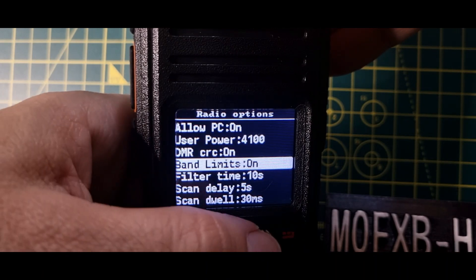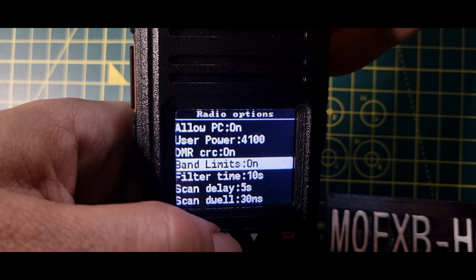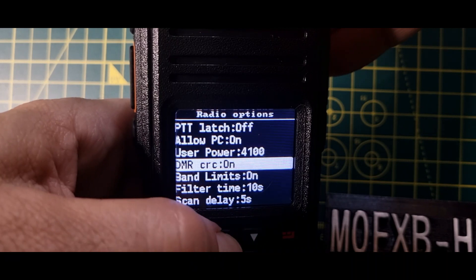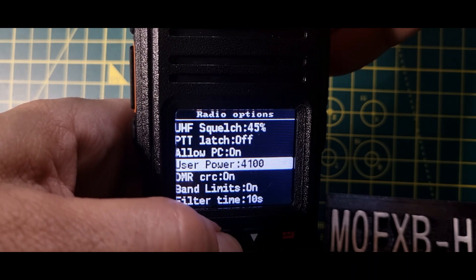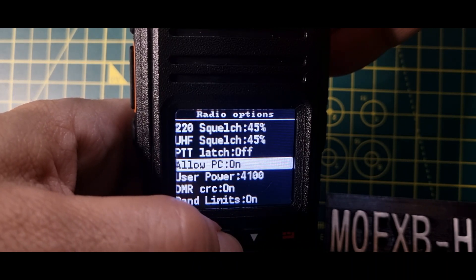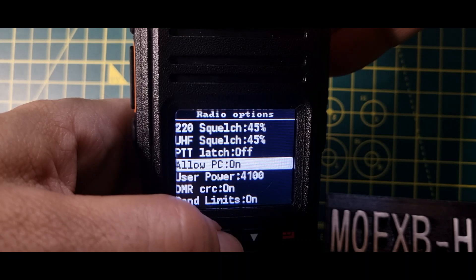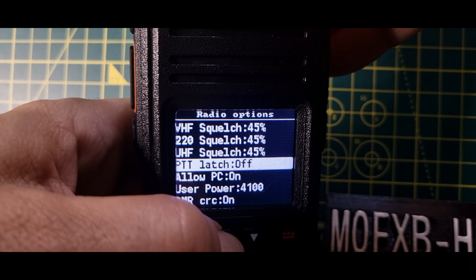Yeah, we've got satellite mode. Key long, yeah, the long and short key for the programmable buttons. Key repeat, leave, hotspot, temperature, look, battery, auto power off. Okay, and then we'll go back. I'm going to go down to radio options.